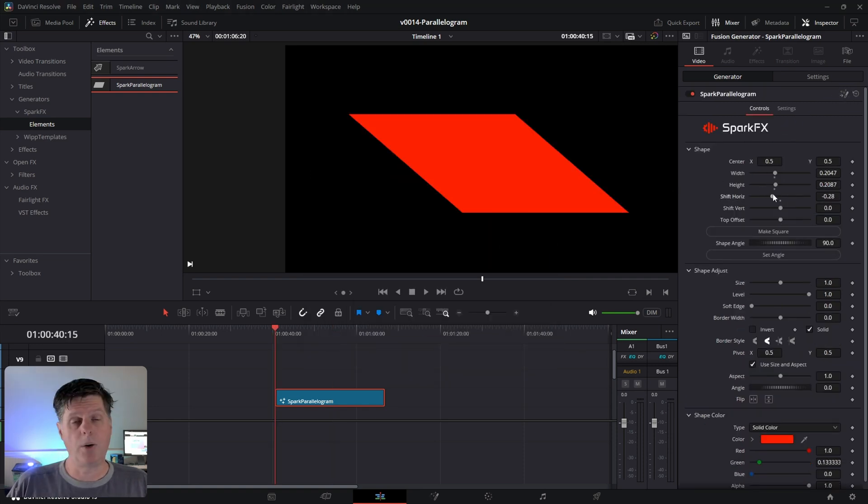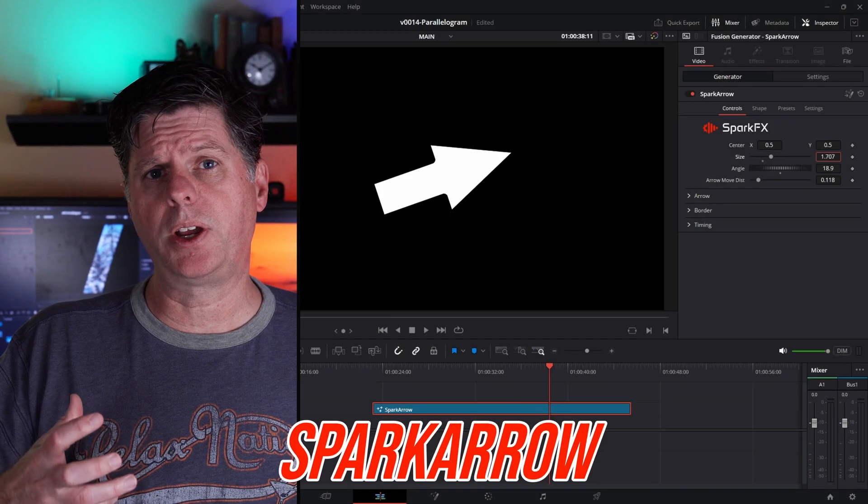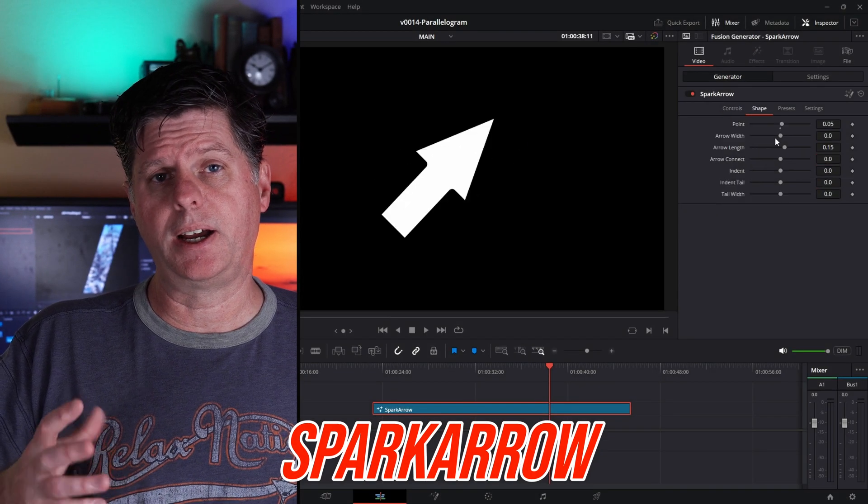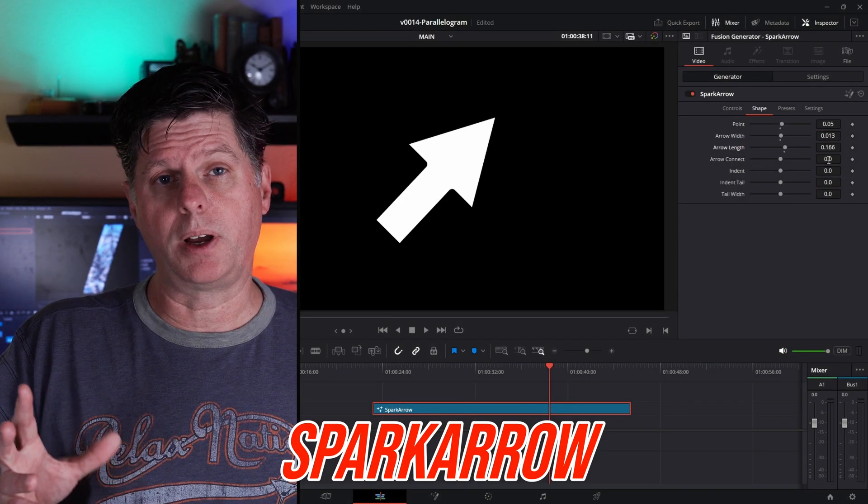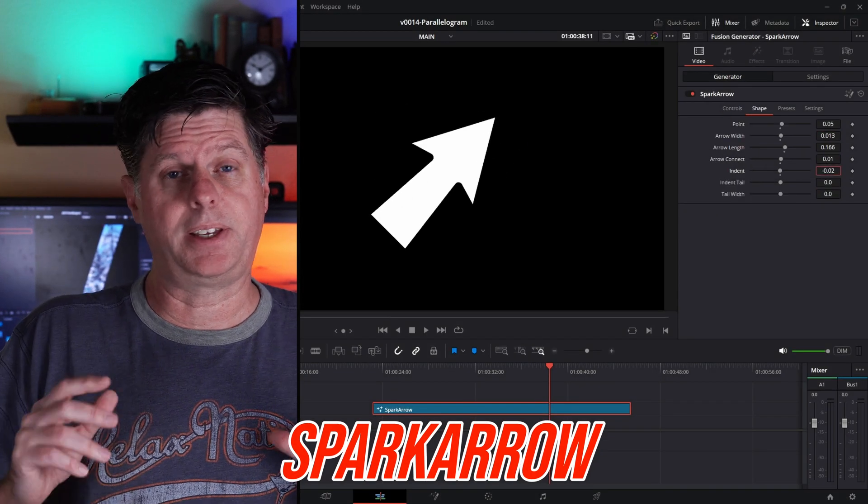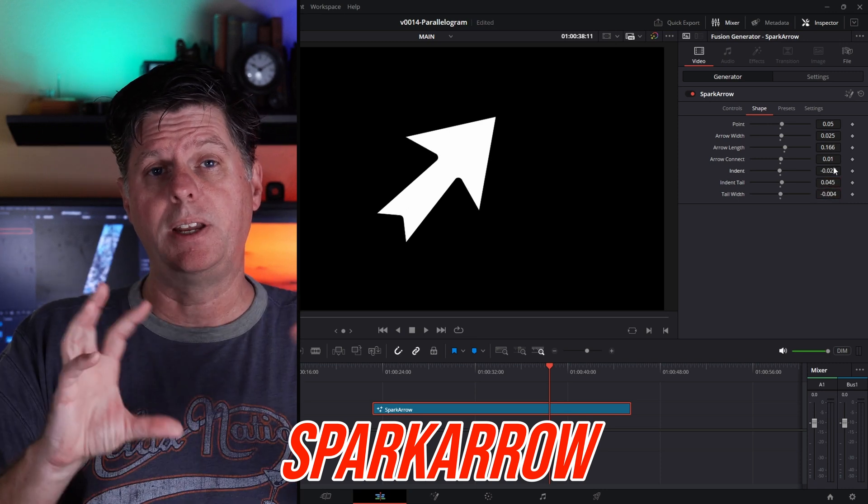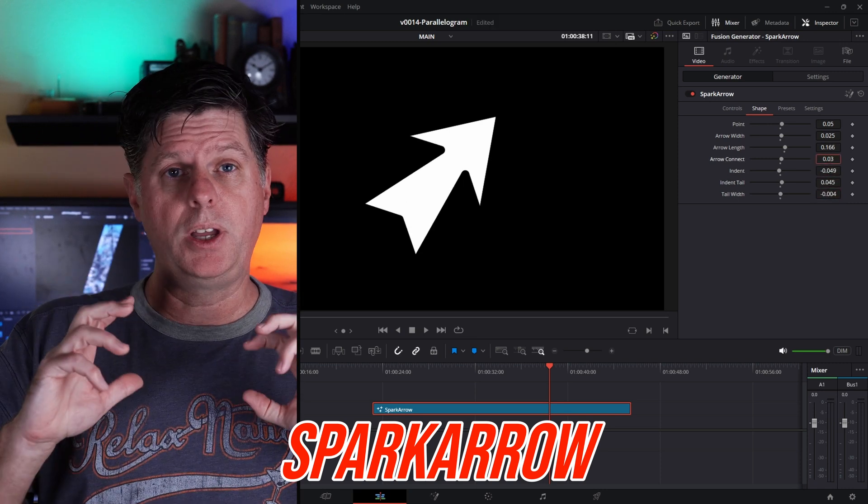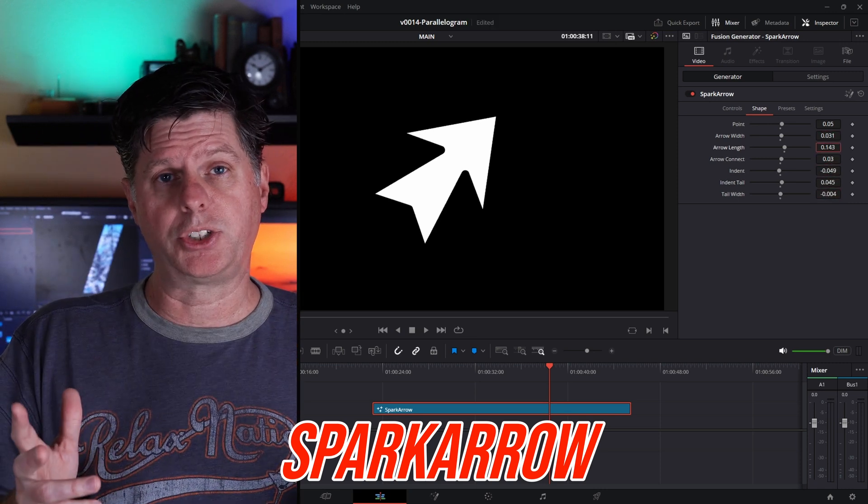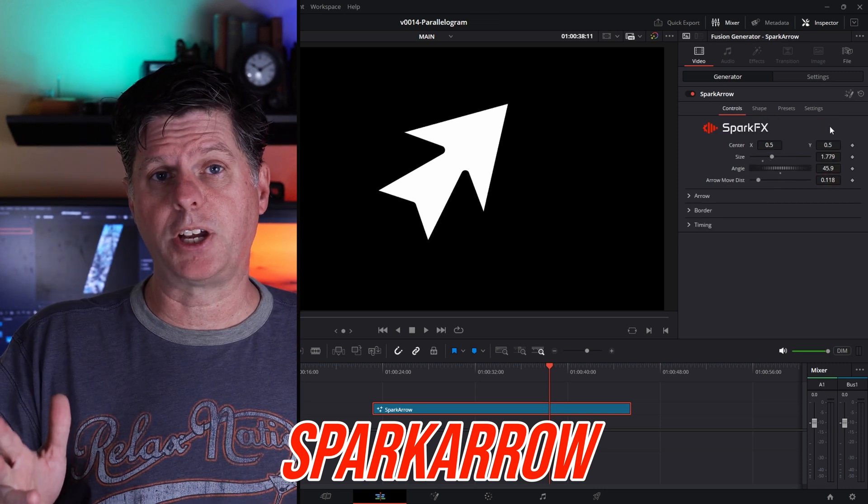We'll go ahead and reset it. That's the parallelogram plugin. And in addition to this, I'm also working on an arrow. I kind of call it the ultimate arrow because you can take it and bend it and move it into all kinds of really interesting shapes. Very customizable.